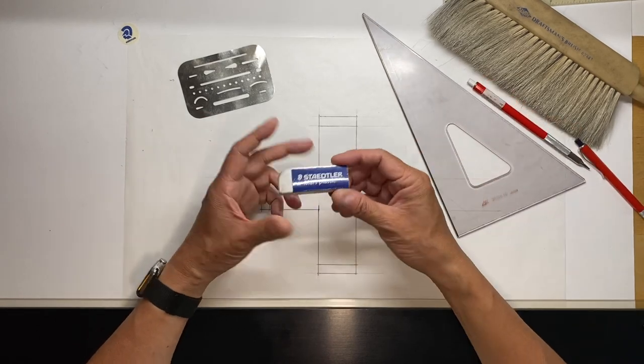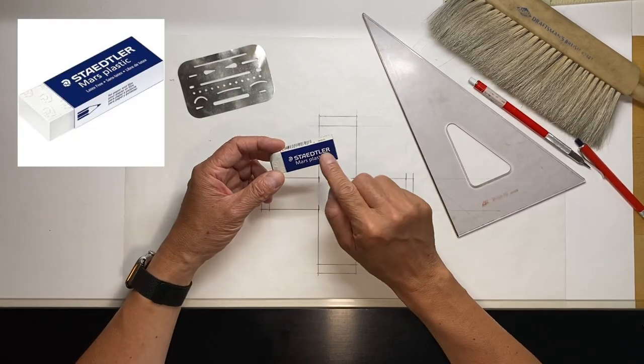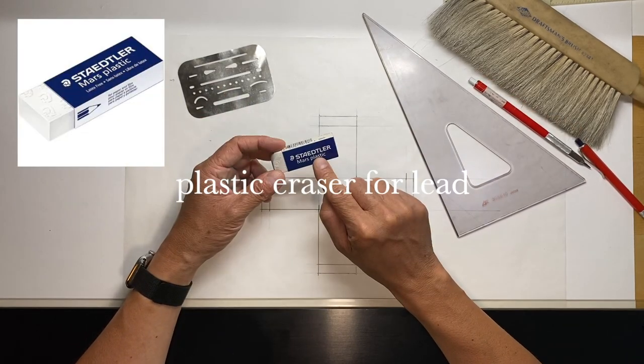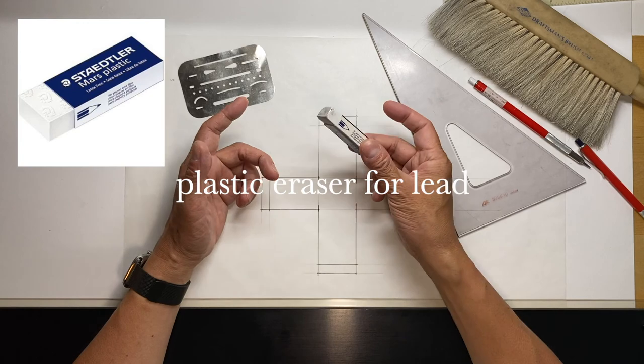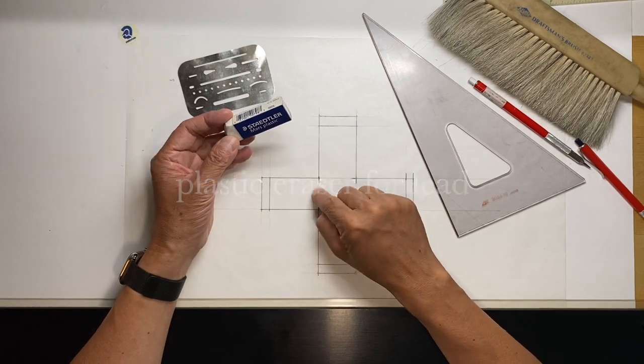So we have obviously the eraser. This is the Staedtler Mars plastic white eraser for pencil.